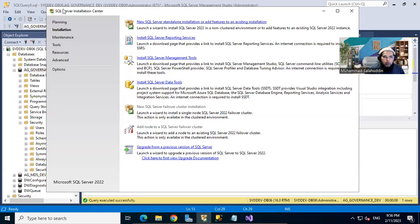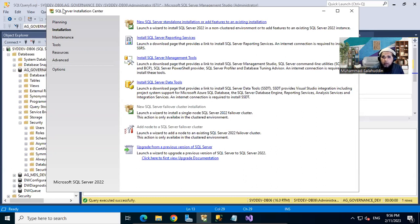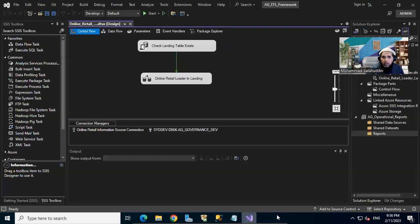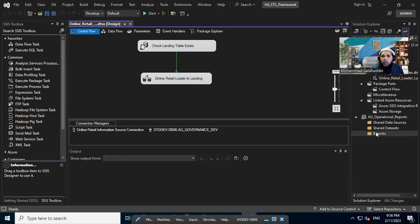Hi everyone. In this video we are going to install the reporting services, because in the previous video I configured the reporting service template or extension in the Visual Studio, and like you can see we are now able to create the reports. But in order to do that, we first need to configure the reporting services in SQL Server.